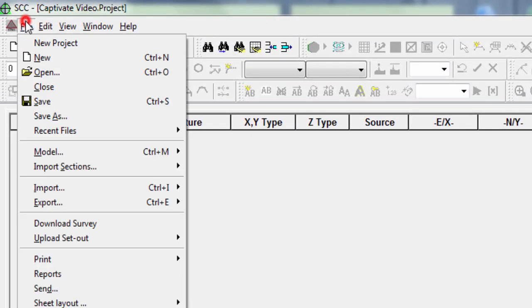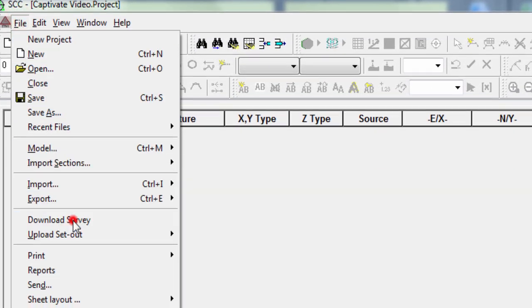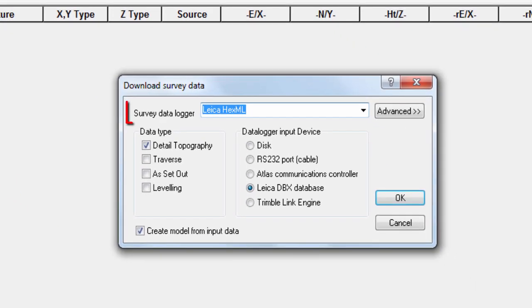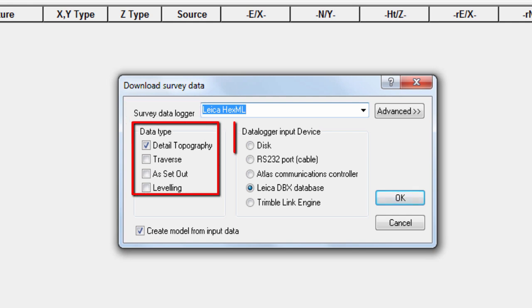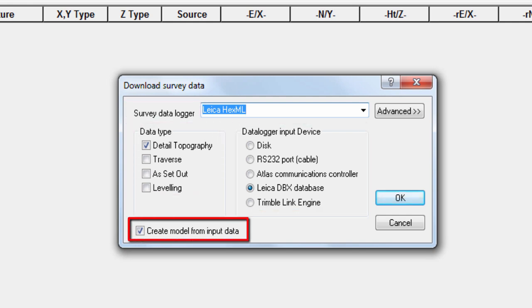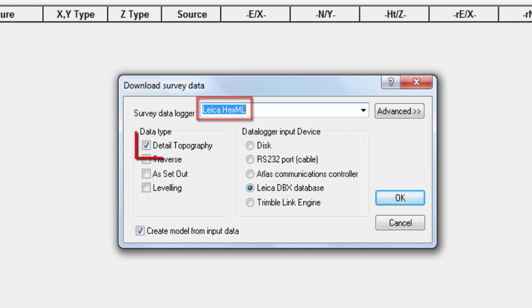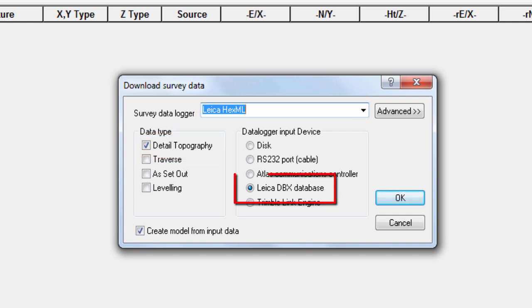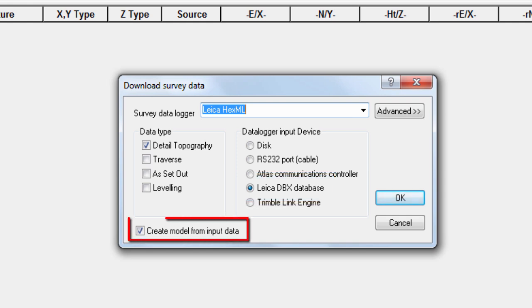Here, we select to download a survey, we select the survey data logger type, the data type, the data logger input device, and we decide if we want to create a model using this data or not. We'll select to use Leica Hexaml to create a detailed topography using the Leica DBX database, and we will create a model from this data.